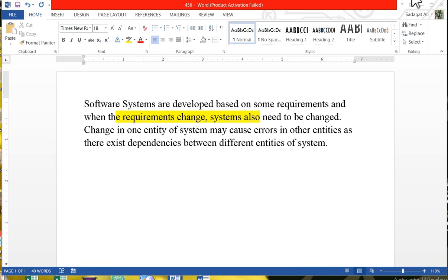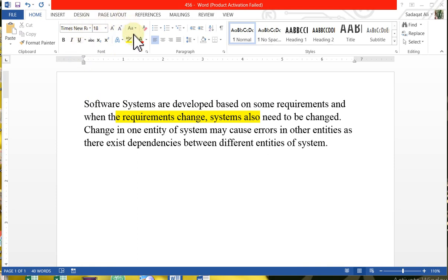Welcome students. Today we will attend MS Word. In MS Word, I will cover typing, copy-paste, undo, redo, and some formatting related to the font. Today we will discover the paragraph tab and what options we are going to set.